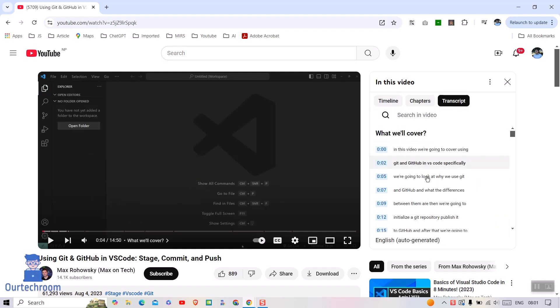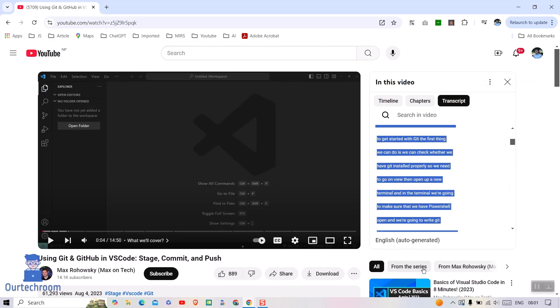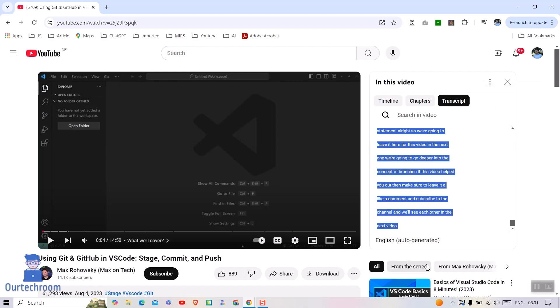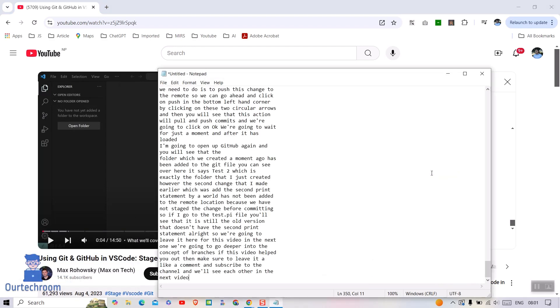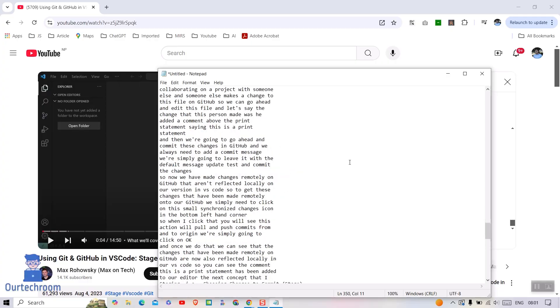If you want to hide timestamps then click on three dots just above the transcript, then select toggle timestamps as shown here. Now timestamps is gone. You can just copy this transcript as shown here.